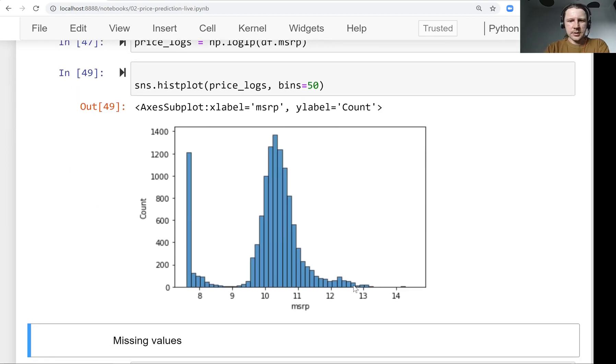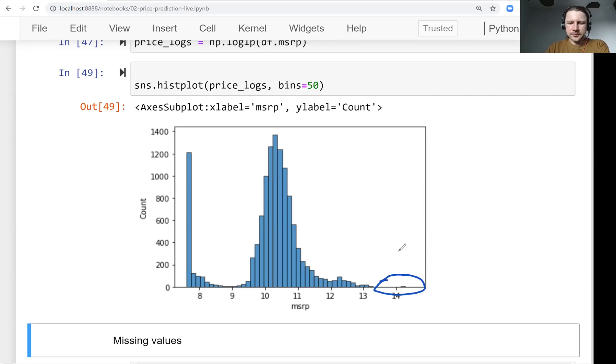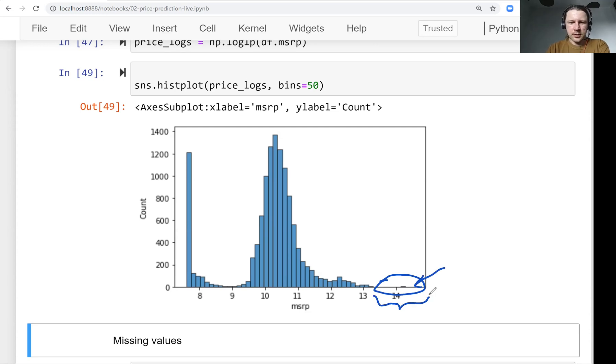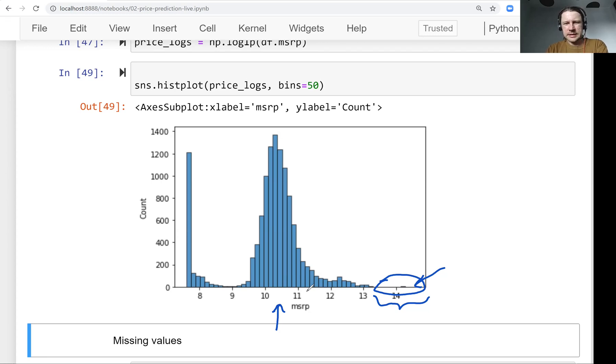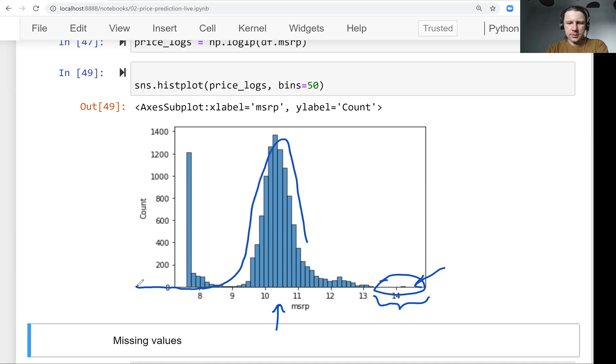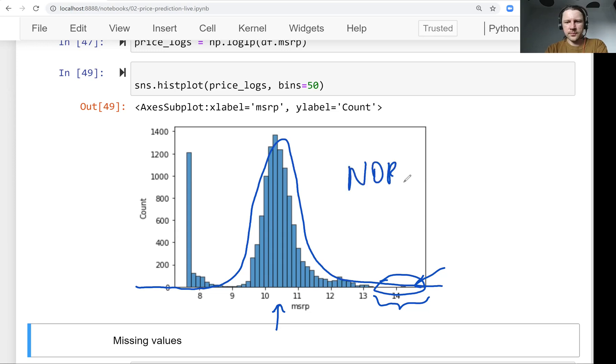So you see that there is no tail. Like all these large prices, they kind of collapse into this area. And all the prices, like all the cars for usual consumers, they are still concentrated around here. And this shape now resembles a bit this bell curve shape. So this is called normal distribution.